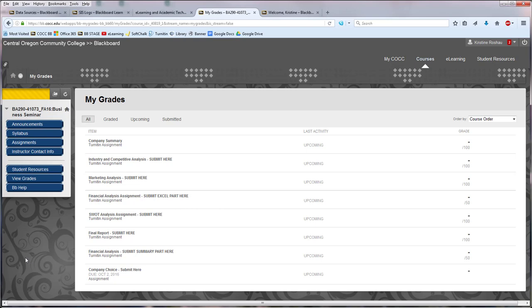With Turnitin there is another way to go ahead and see those papers that you've submitted, and that is to go through the original assignment link.